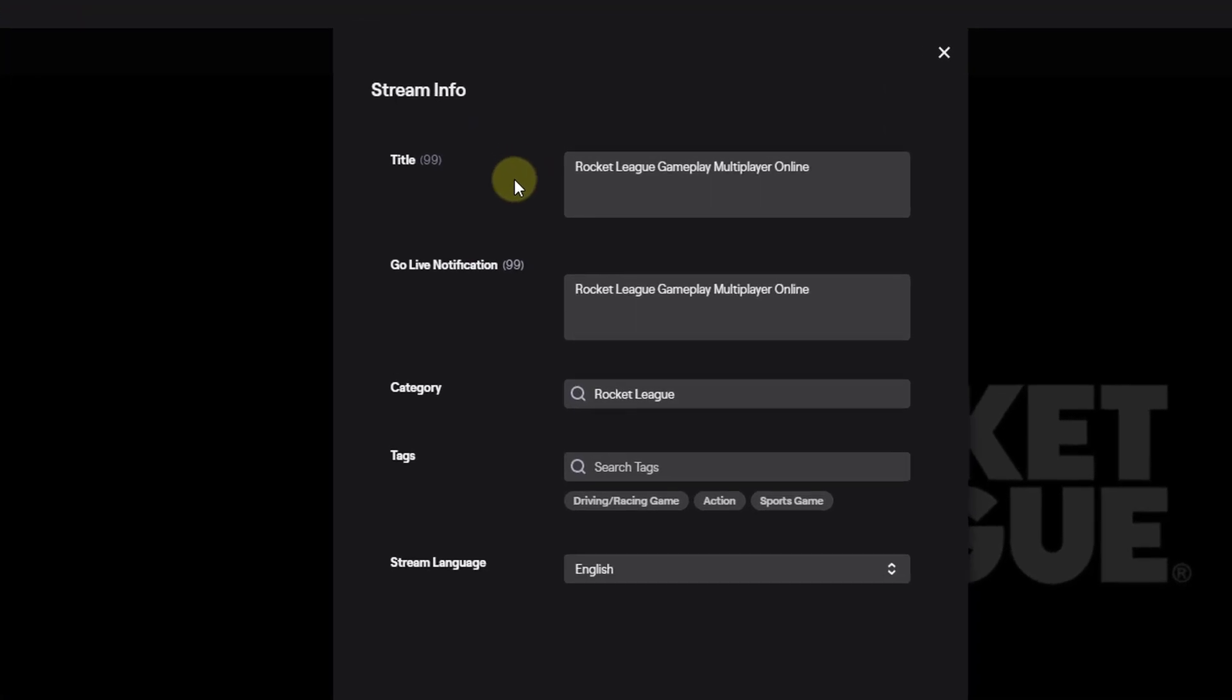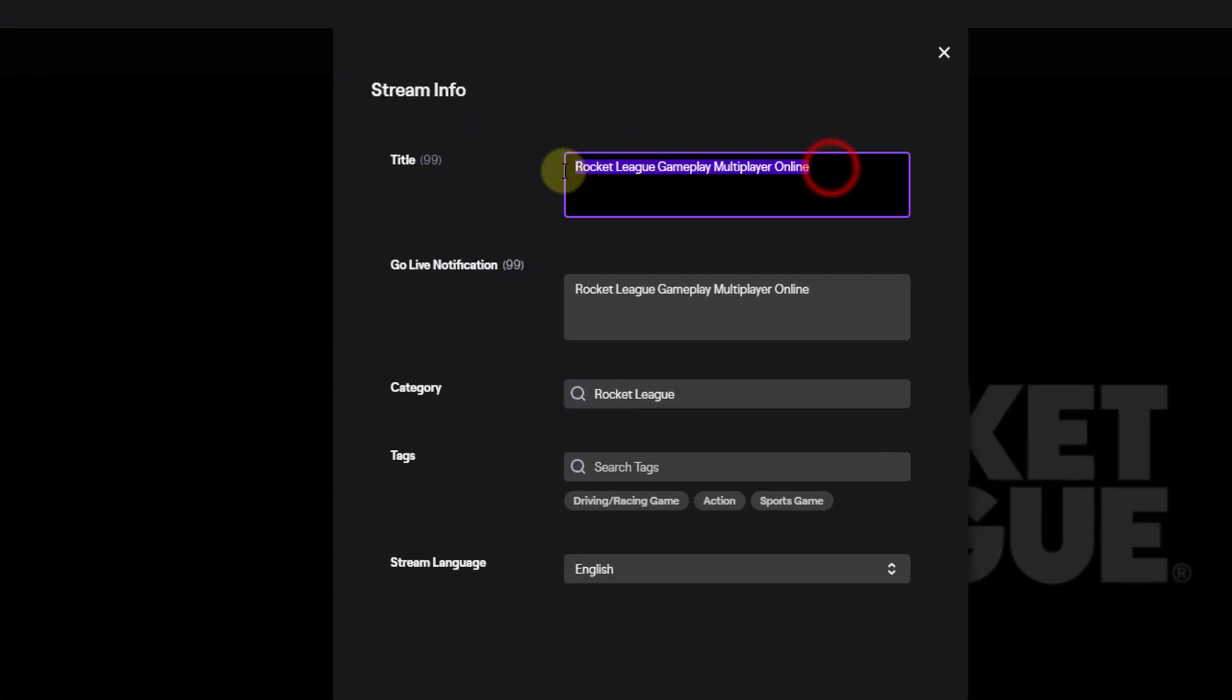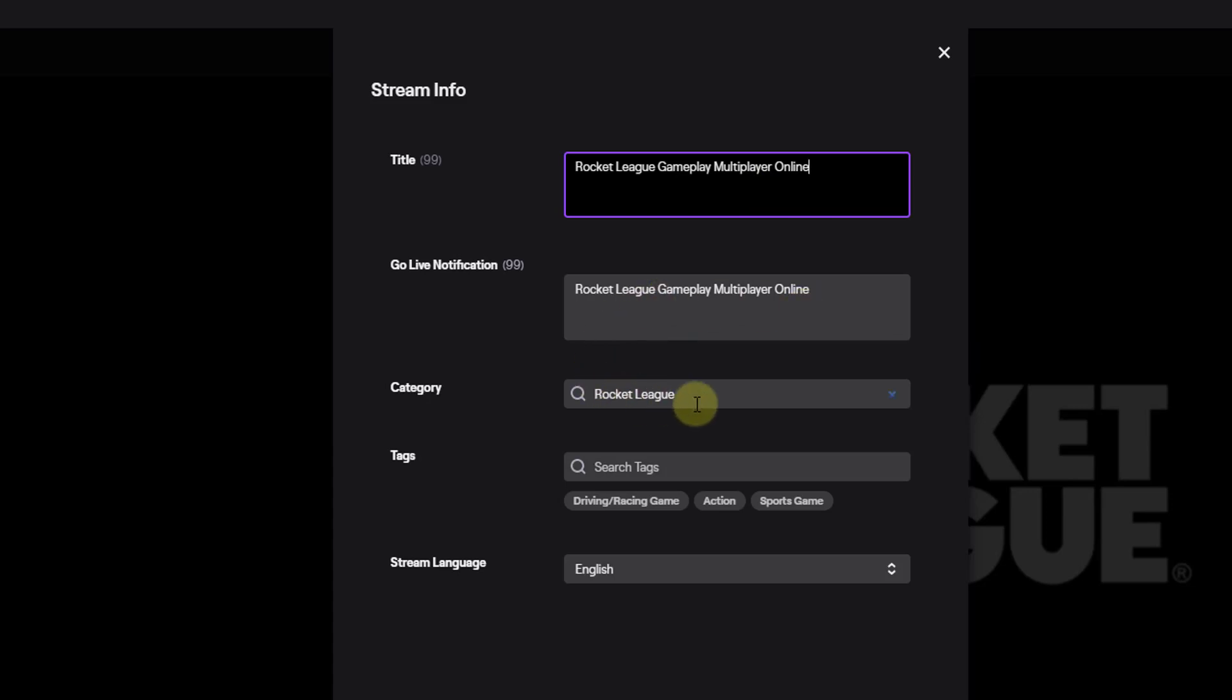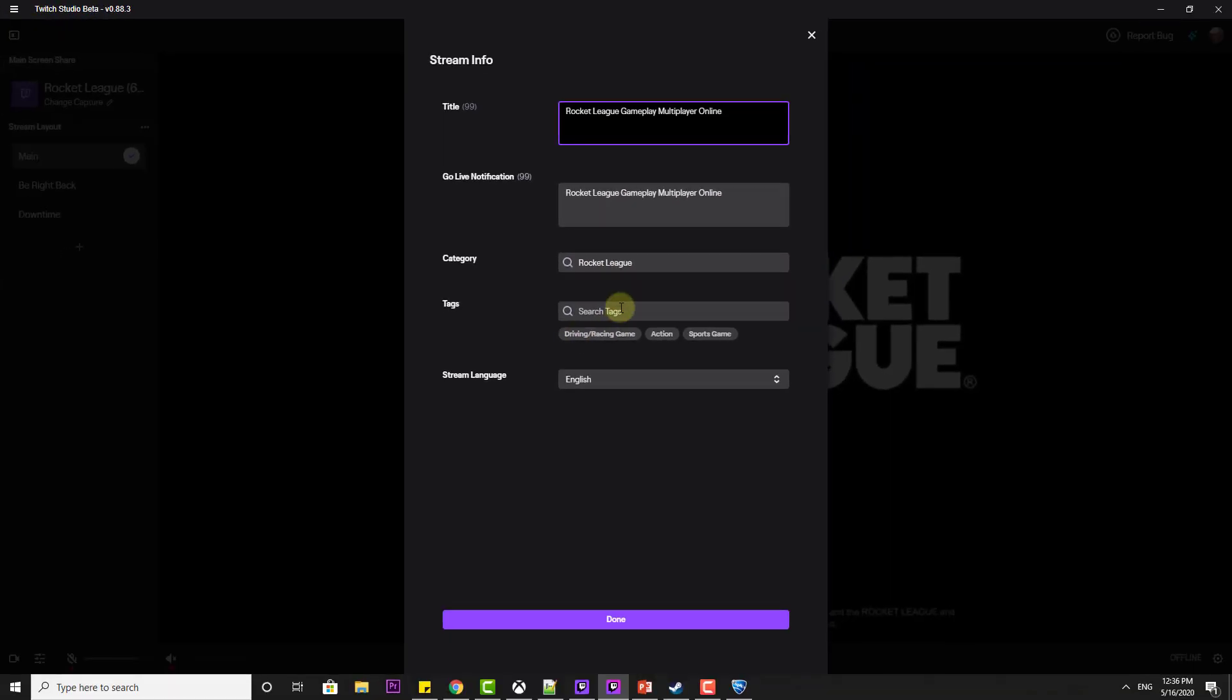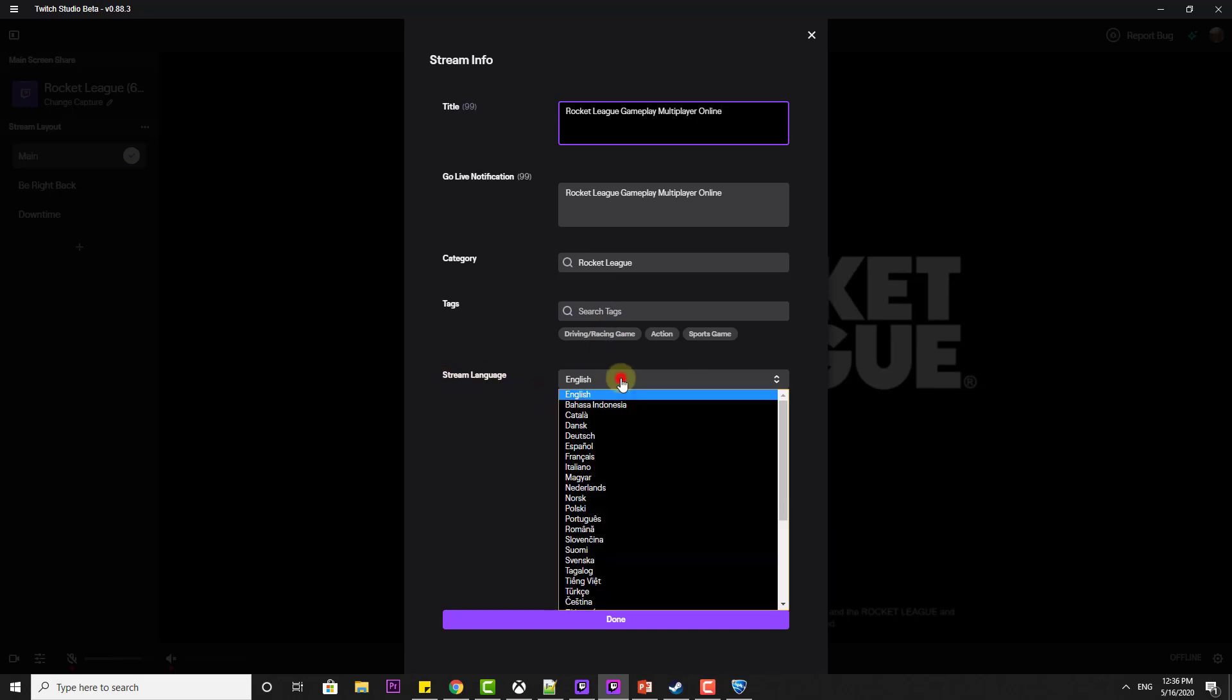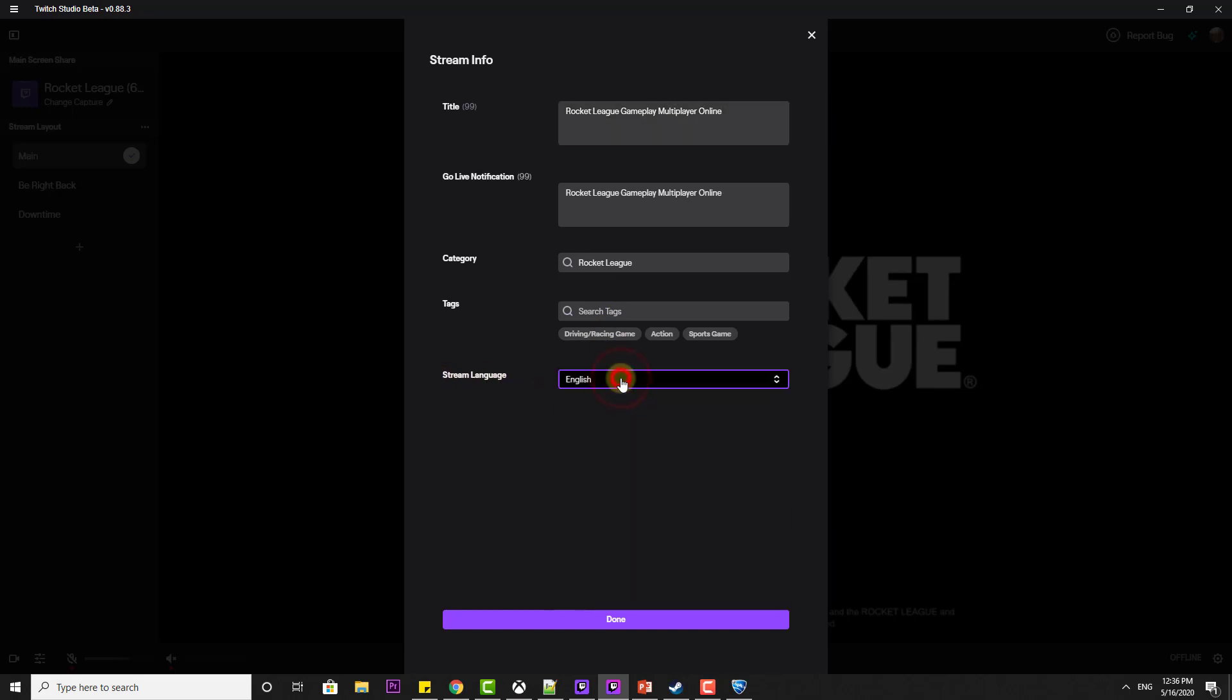I need to give the stream information. This is Rocket League game multiplayer online. You can type here whatever you want. Then you need to provide descriptions. If you want, you can choose the category and select default tags. The stream language you can change it. Click on done.